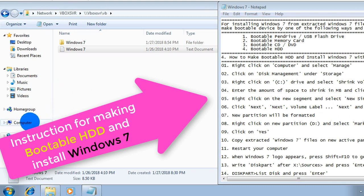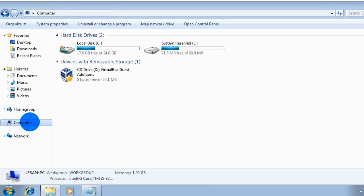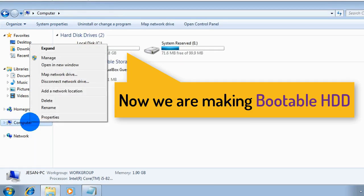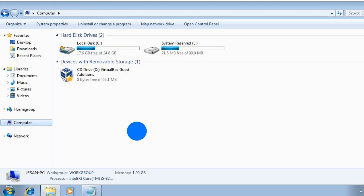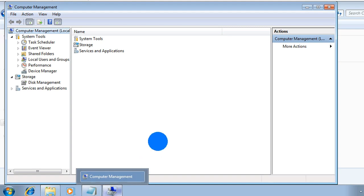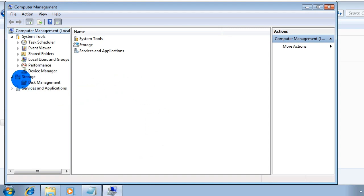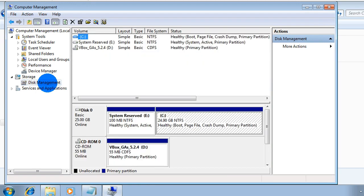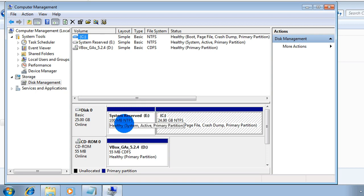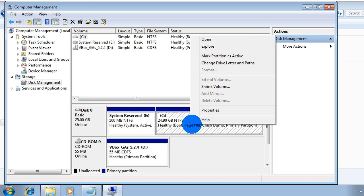First, go to Computer and right-click, then click Manage. Under the Storage section, there is Disk Management — please click it.